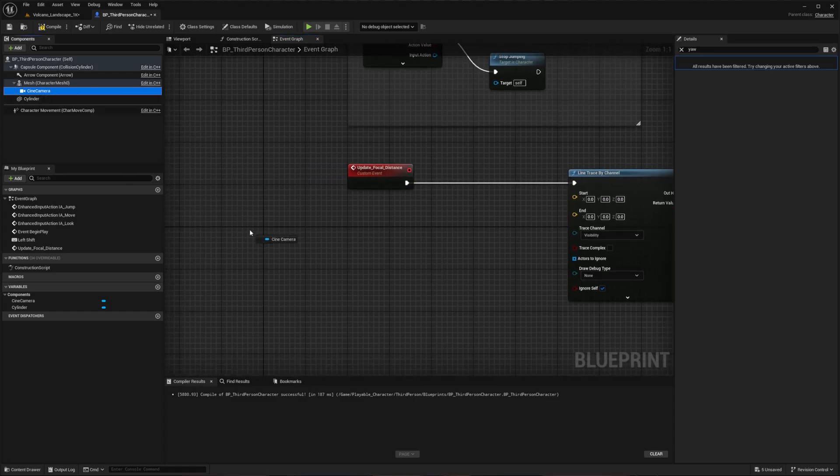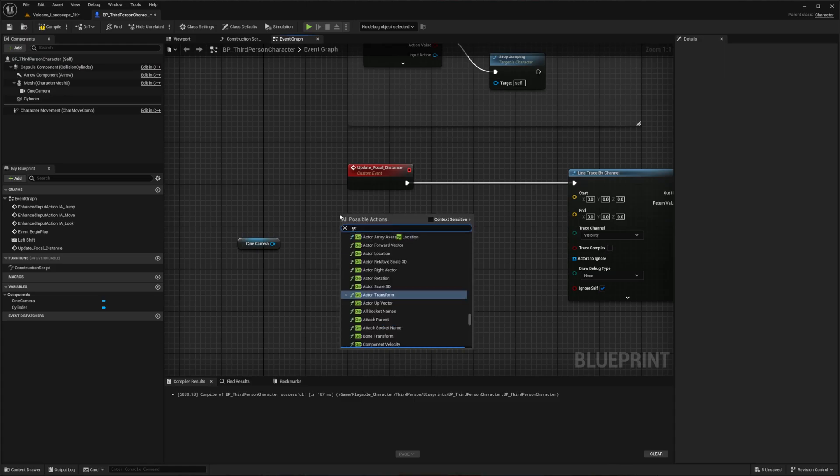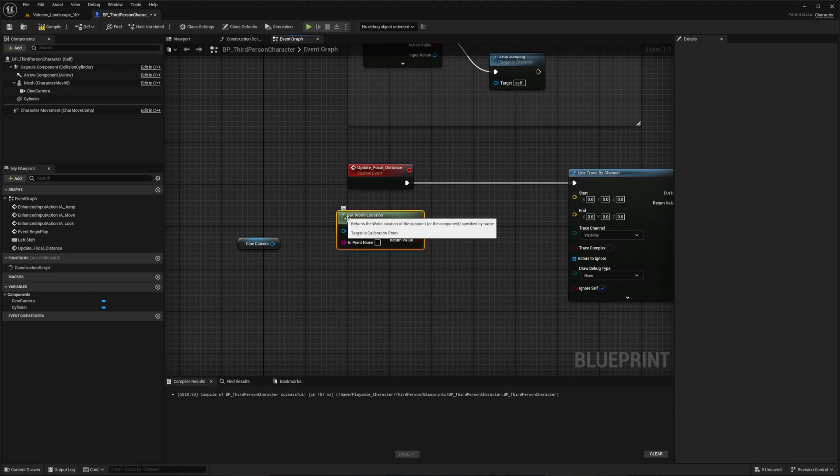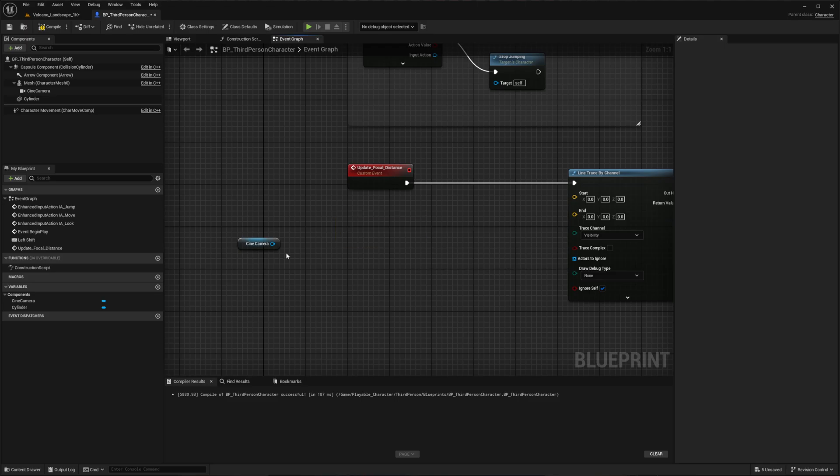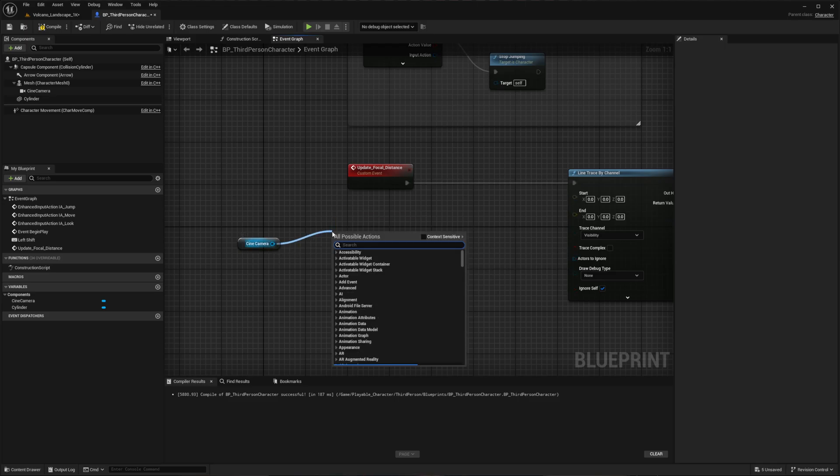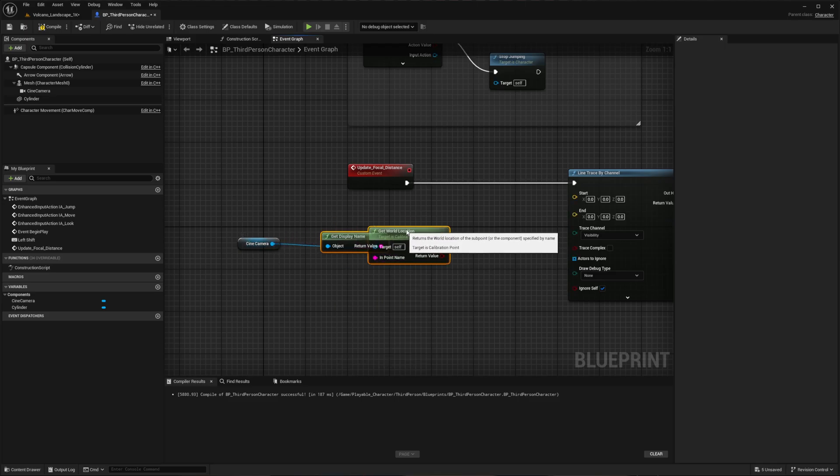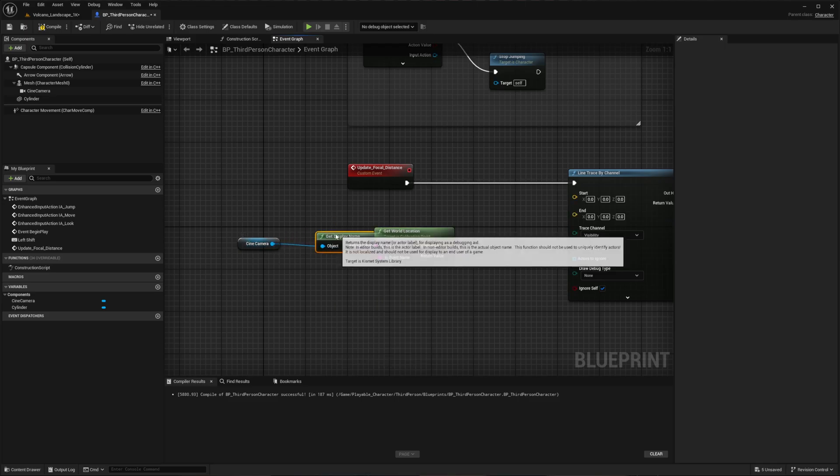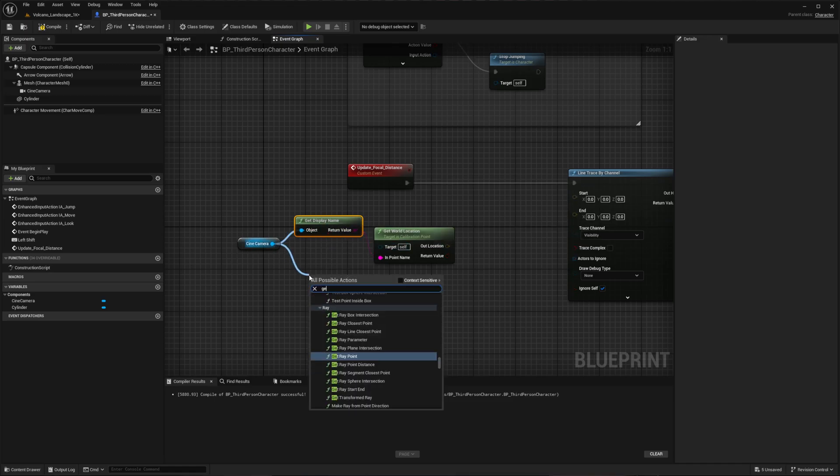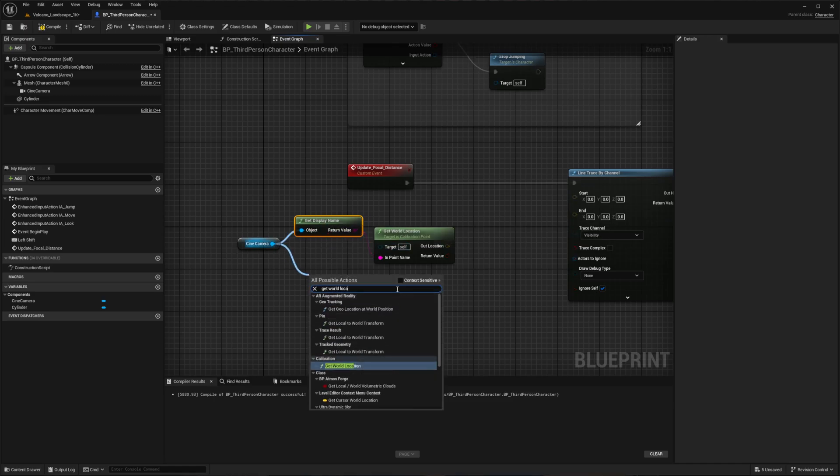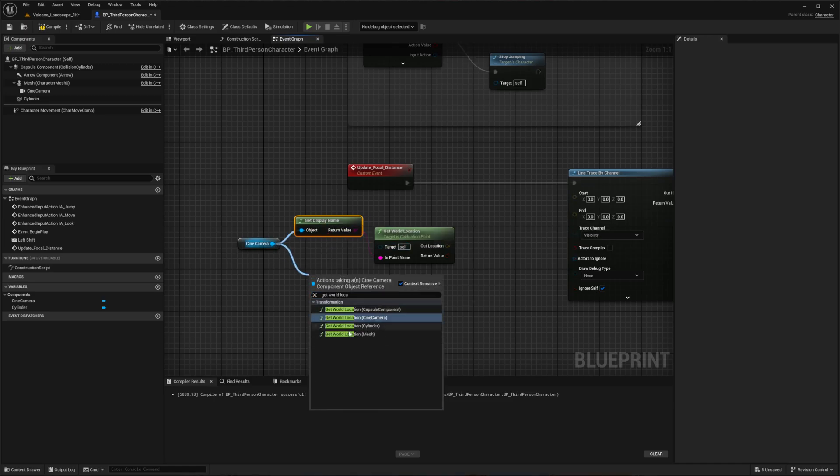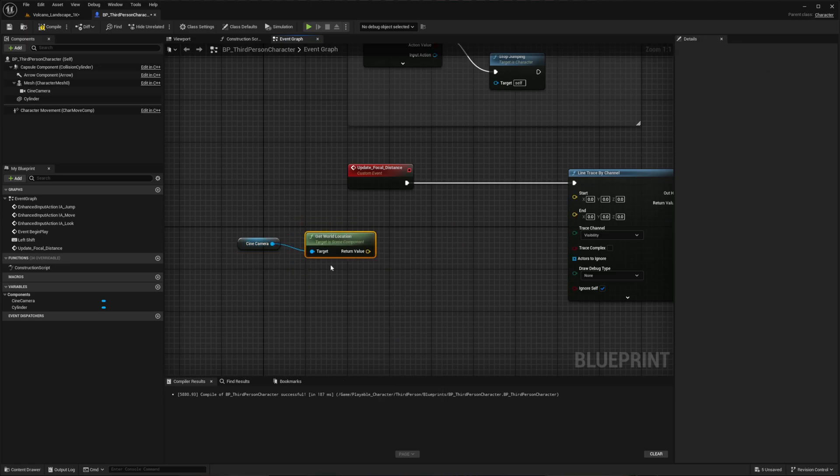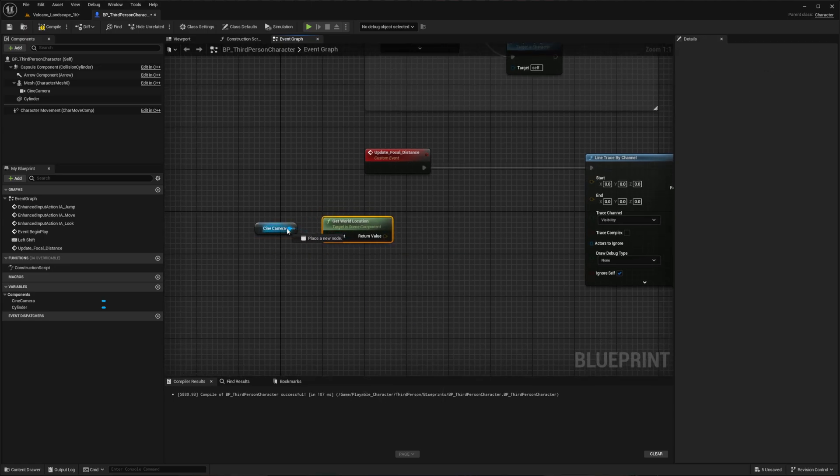When dragging our camera into the blueprint editor and searching for Get World Location, you'll notice it doesn't show the correct node initially. To fix this, drag the camera again, but this time enable the context sensitive checkbox that we disabled previously when setting up our first person camera. This will give us the proper world location node. Delete any incorrect nodes from previous attempts.